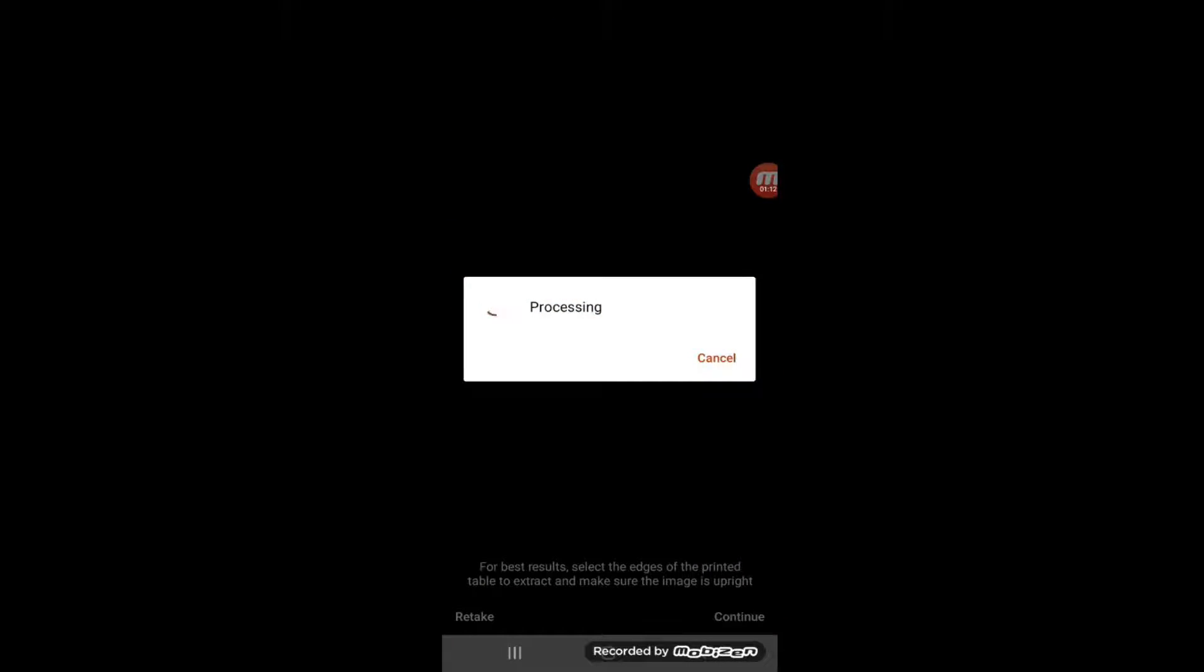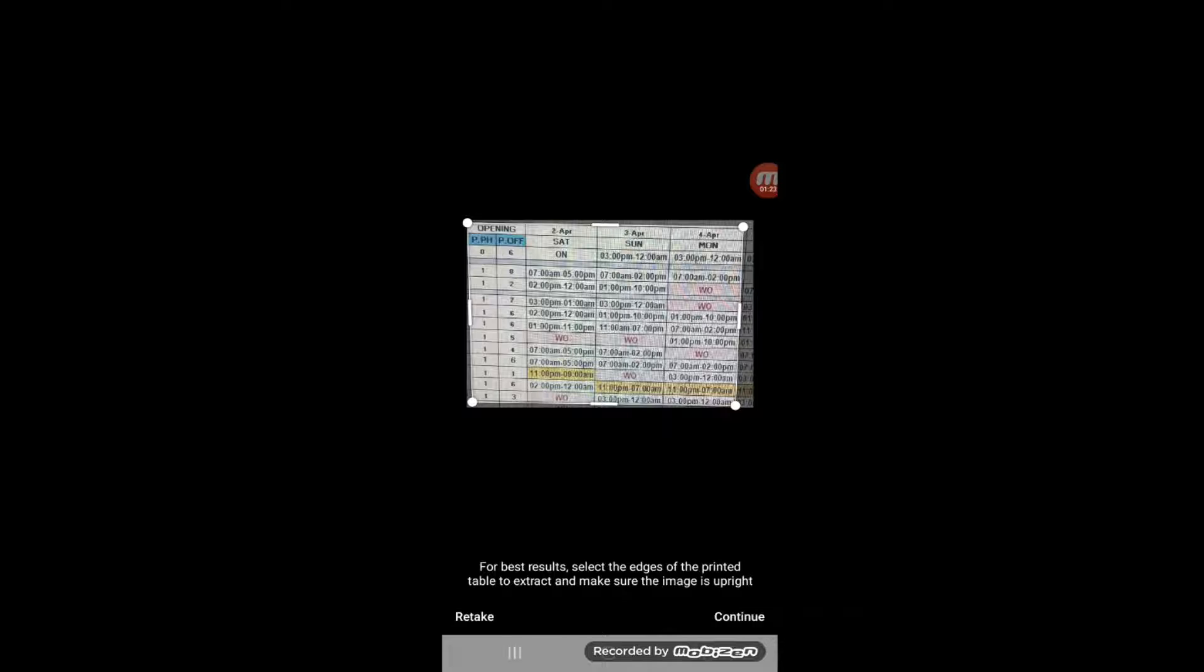It will go for processing and then it will bring you here where it will ask you to adjust your image. You adjust as much of the image as you want to keep or transfer to the Excel table.